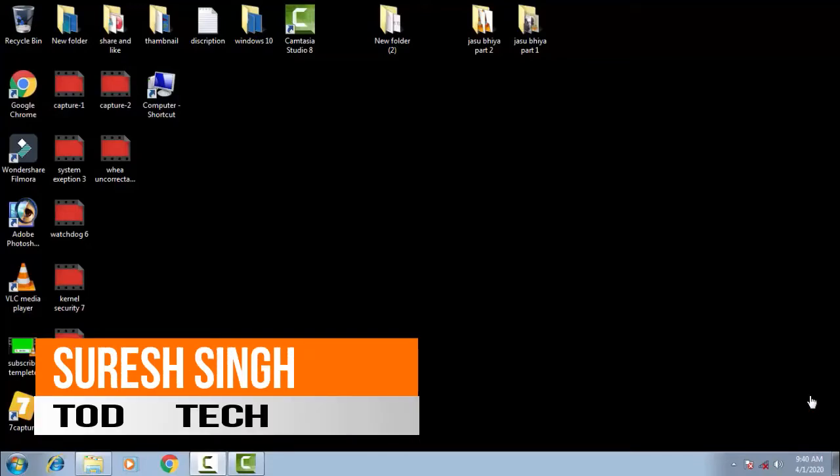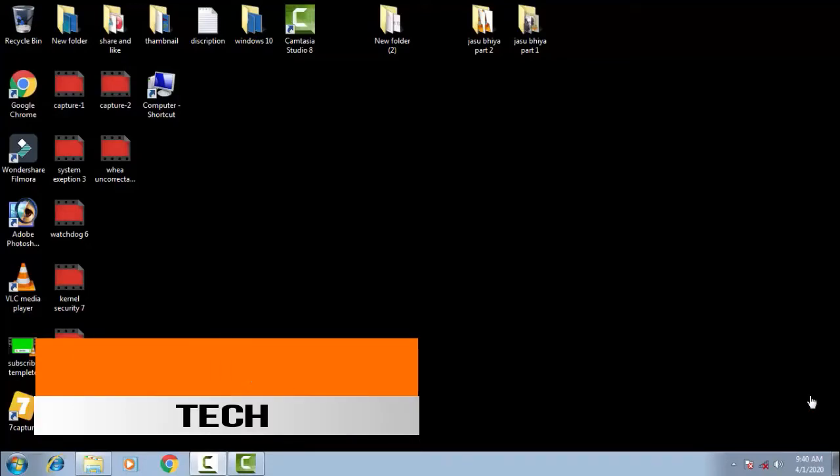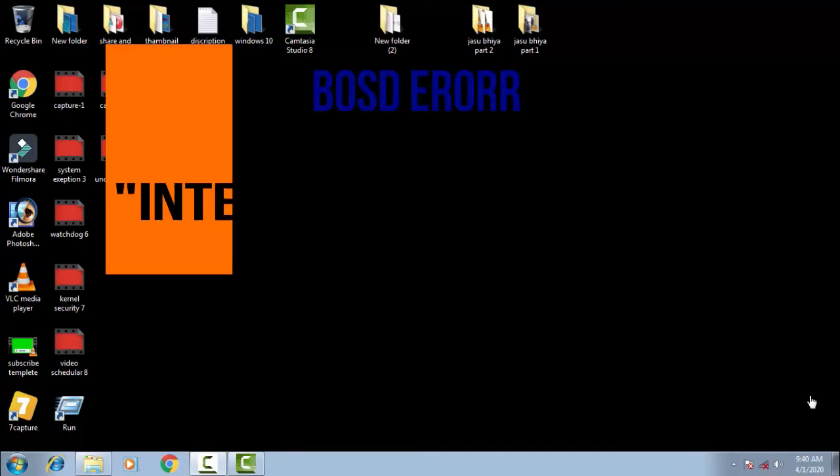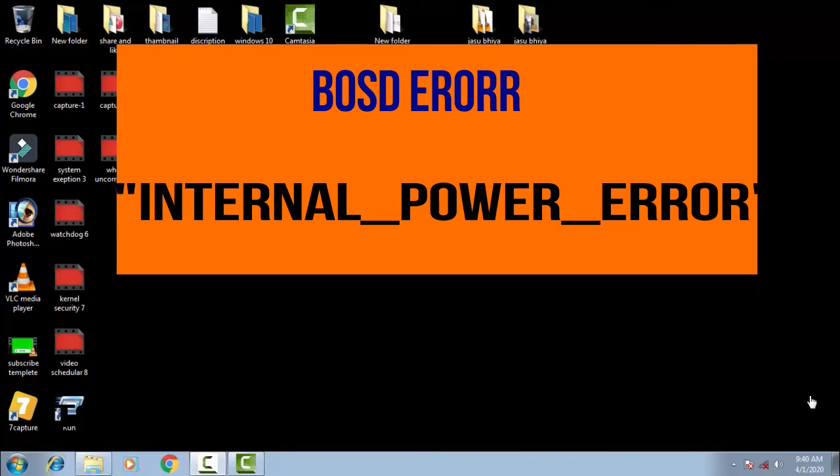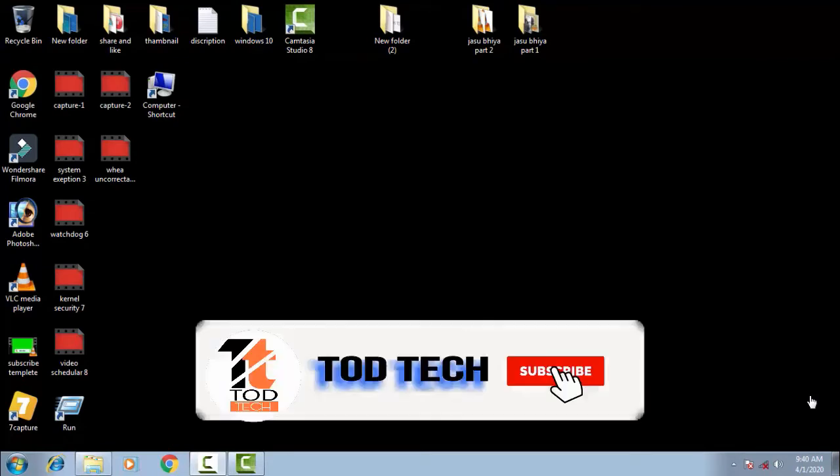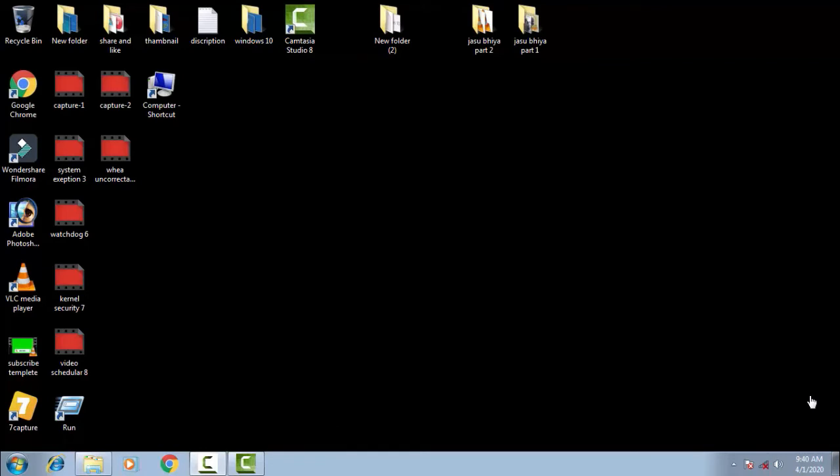Hello and hi friends, my name is Suresh Chohan and you are watching my channel Torchek. So friends, today in this video we're going to fix an issue of BSOD, blue screen of death, which comes with an error code of internal power error blue screen error.